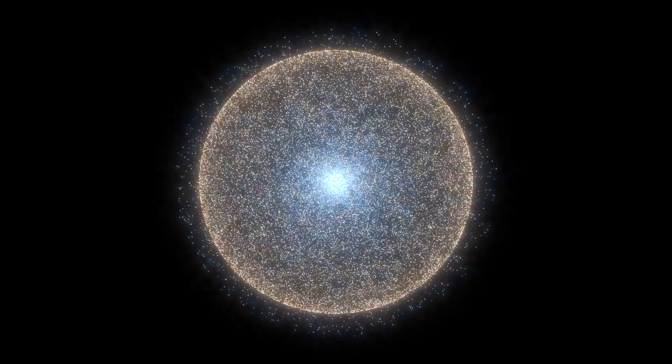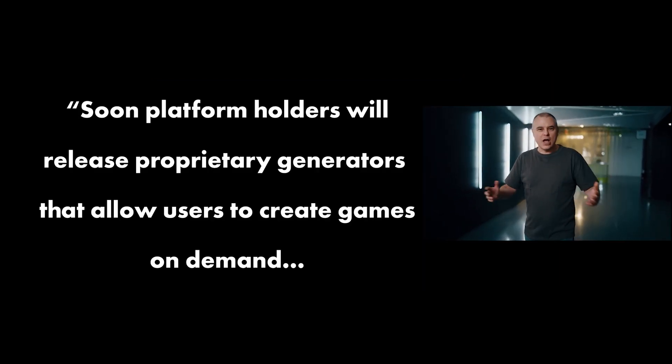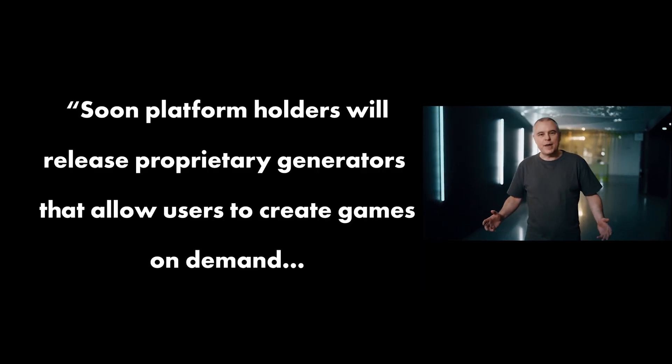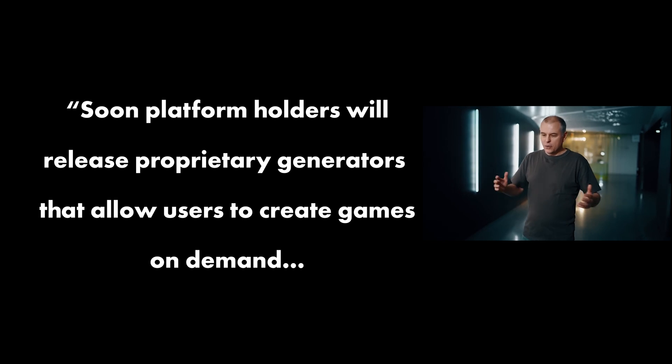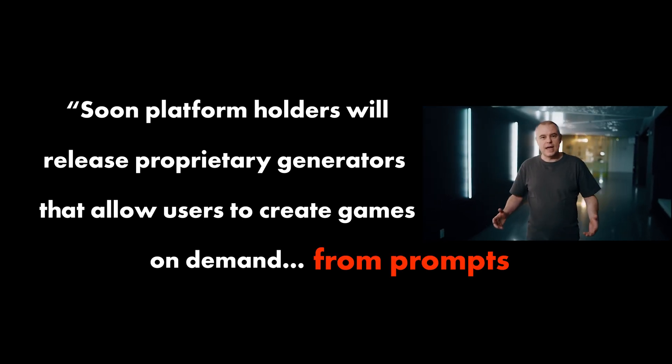Change is coming. So when is prompt games happening? Well, Ubisoft game director Clint Hawking quotes Soon, platform holders will release proprietary generators that allow users to create games on demand from prompts. His guess on when we can prompt full games? 10 years.